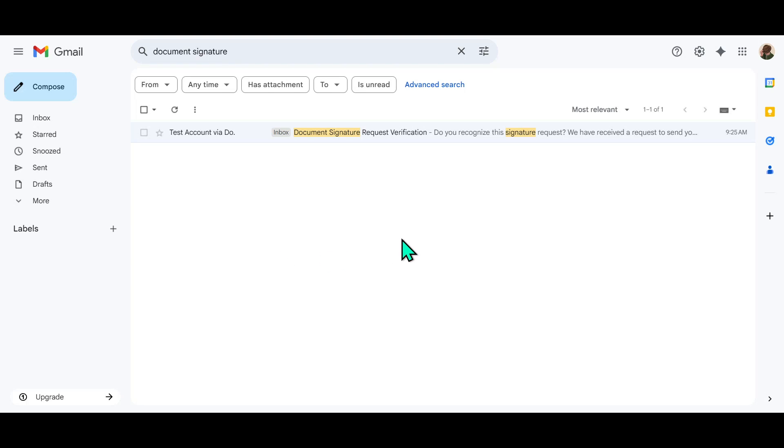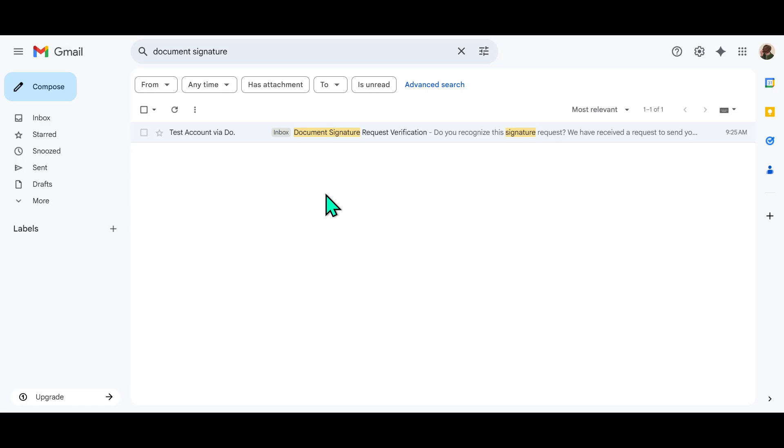In today's video, I'm going to teach you how to sign a document using DocuSign e-signature, a simple yet powerful way to handle agreements digitally. So whether you're new to DocuSign or looking for a quick refresher, let's walk through this process step by step to ensure you can sign your documents efficiently and securely.